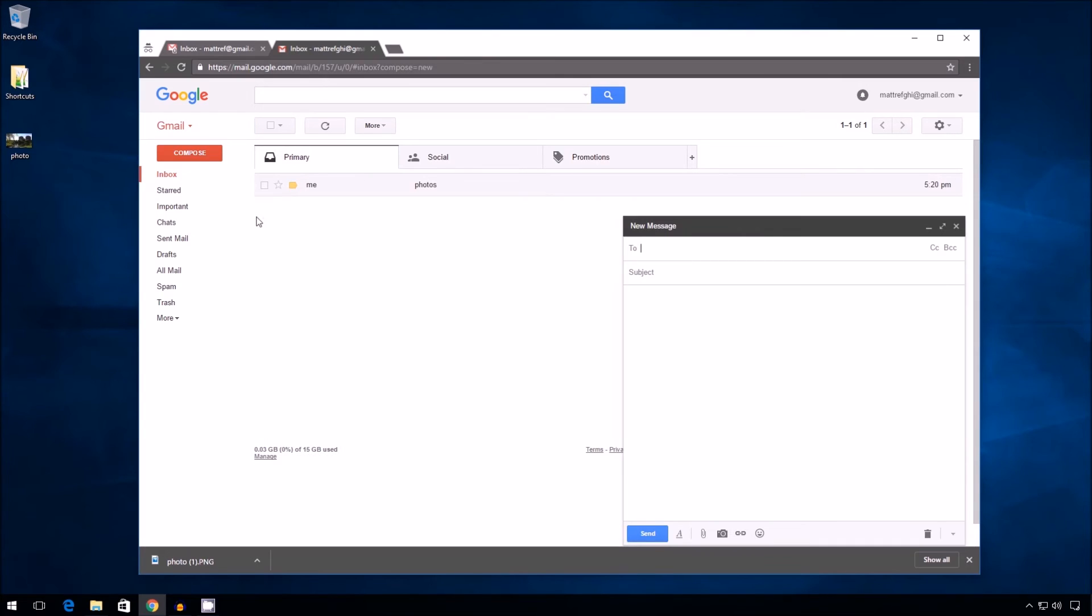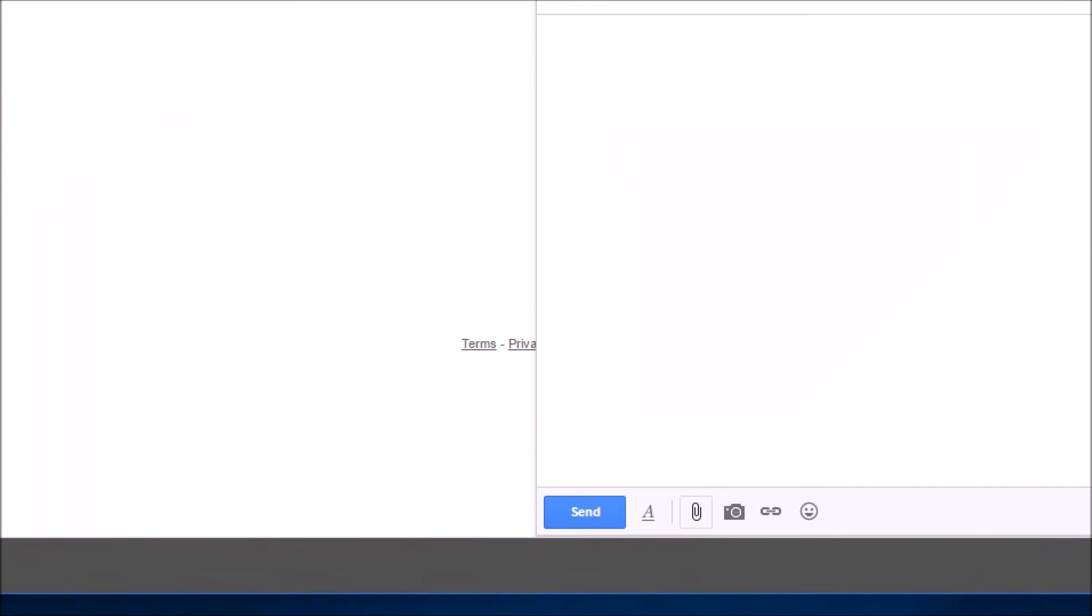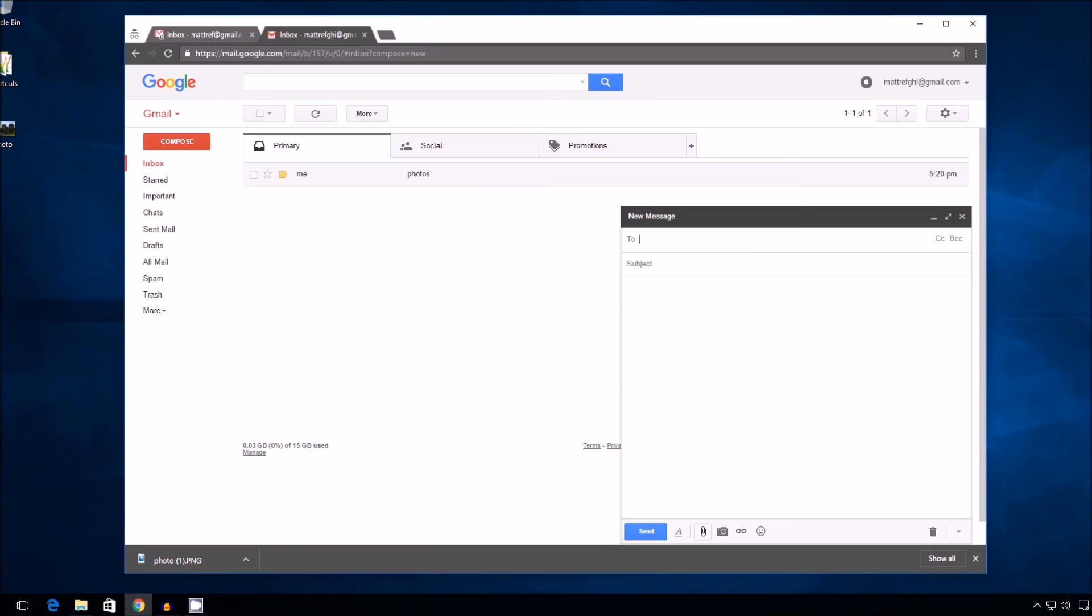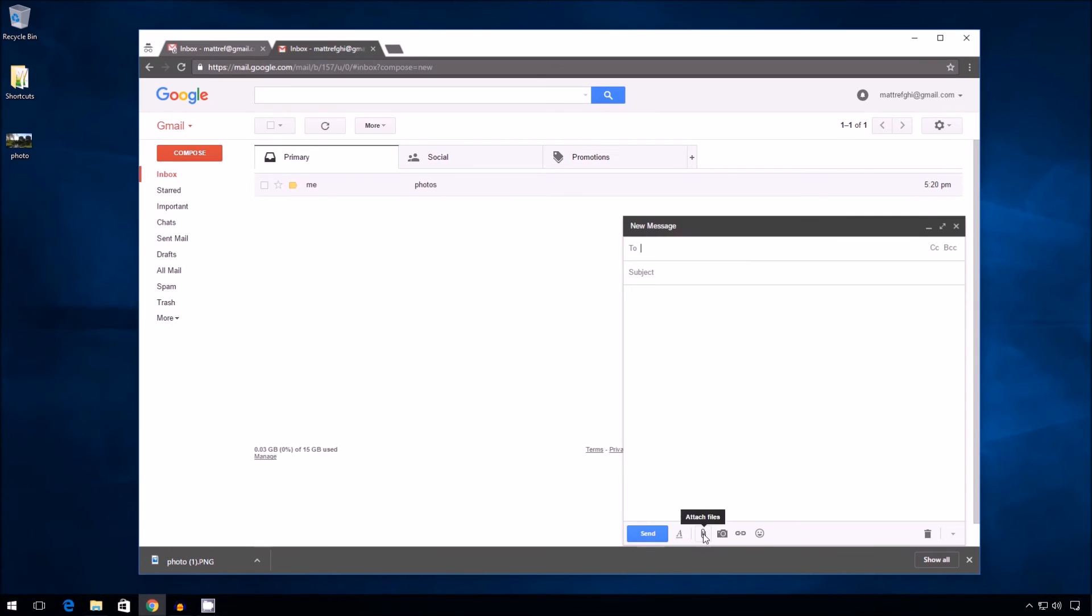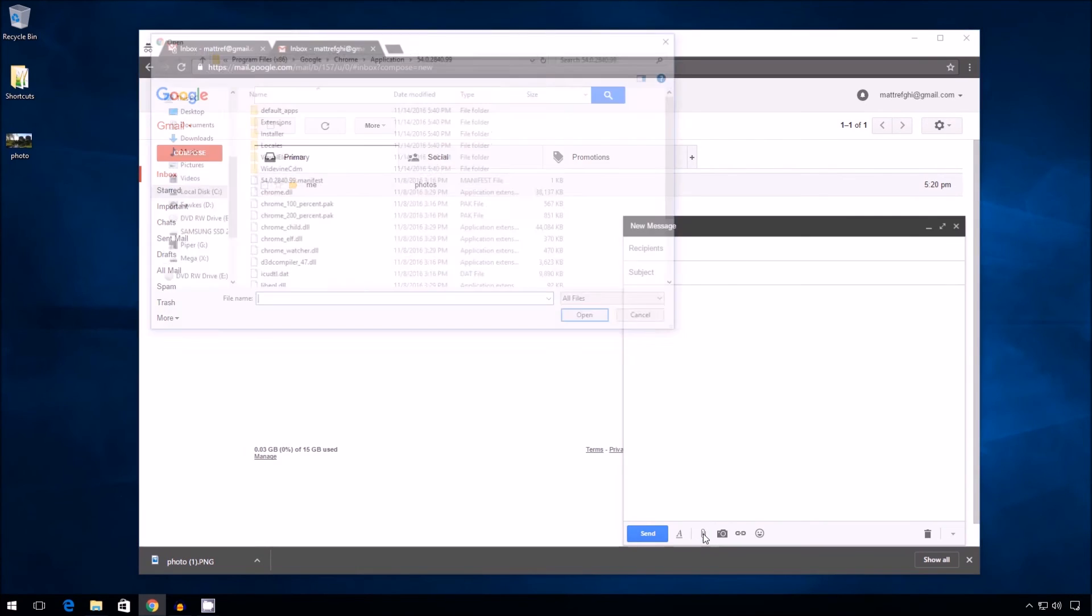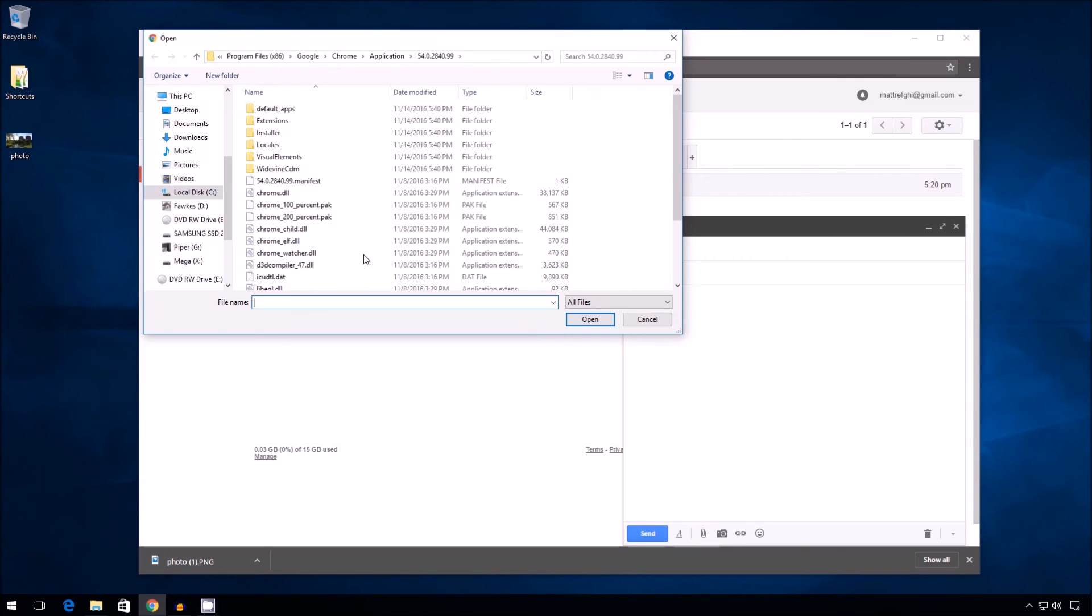You simply click Compose. And when you're here, you have two options. You can either click on the little attachment symbol down here. It says attach files. And then select the file from here by going to desktop, doing whatever you want.